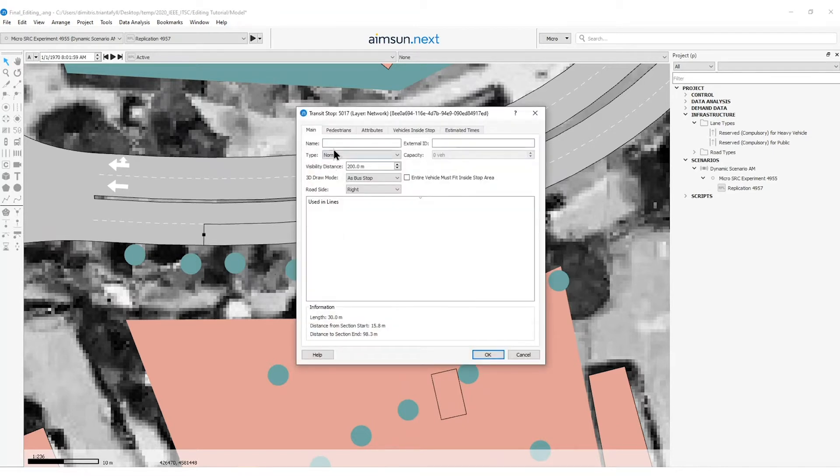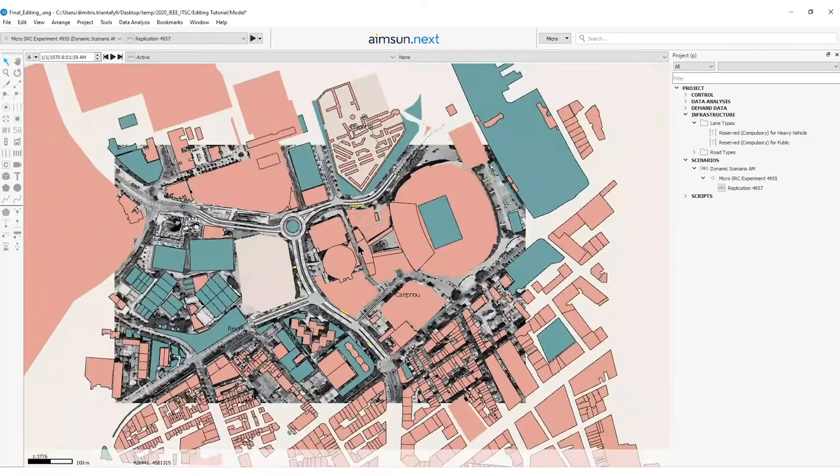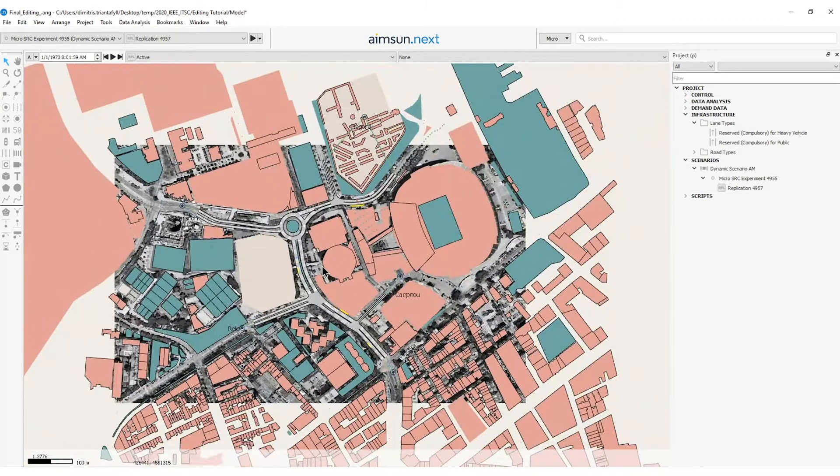Then double click on it, type bus bay. I just created the transit stops of my network.